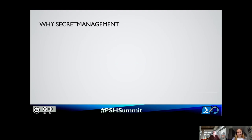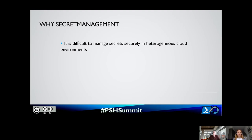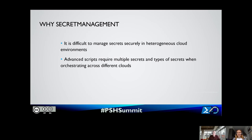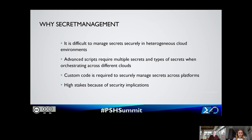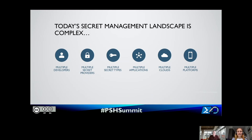Why did we create Secret Management? This project came to be based on customer feedback that it's difficult to manage secrets securely in heterogeneous cloud environments. You all write advanced scripts which require multiple secrets and types of secrets, especially when orchestrating across different clouds. Custom code is required to securely manage secrets across platforms, and if you're developing with multiple developers using multiple platforms, sharing code is very difficult. This problem really matters because it is high stakes due to the security implications — you do not want plain text passwords floating around in your scripts.